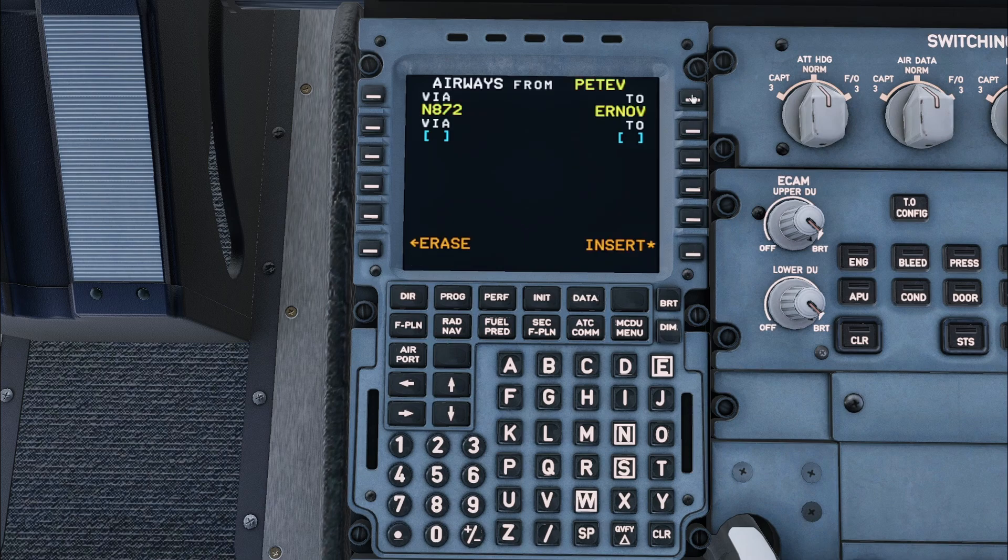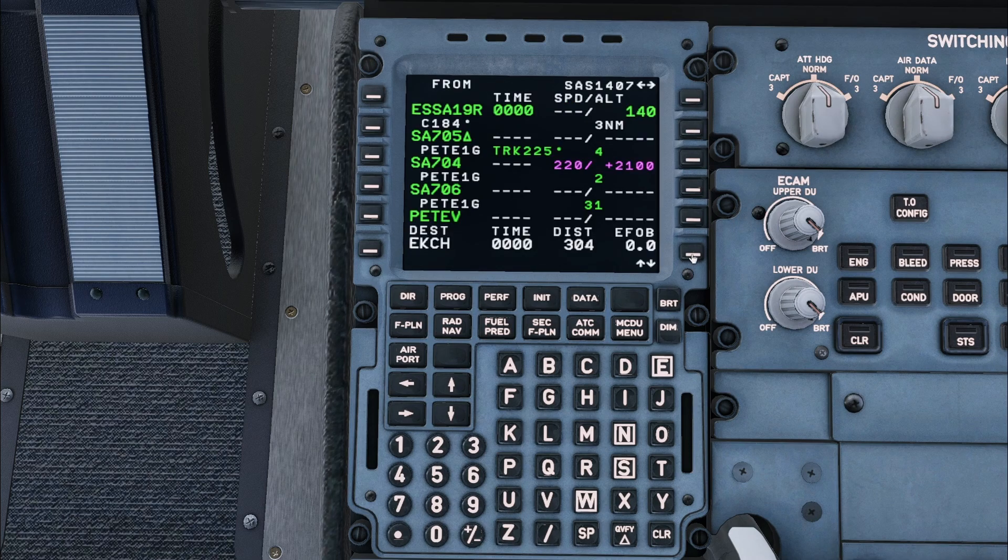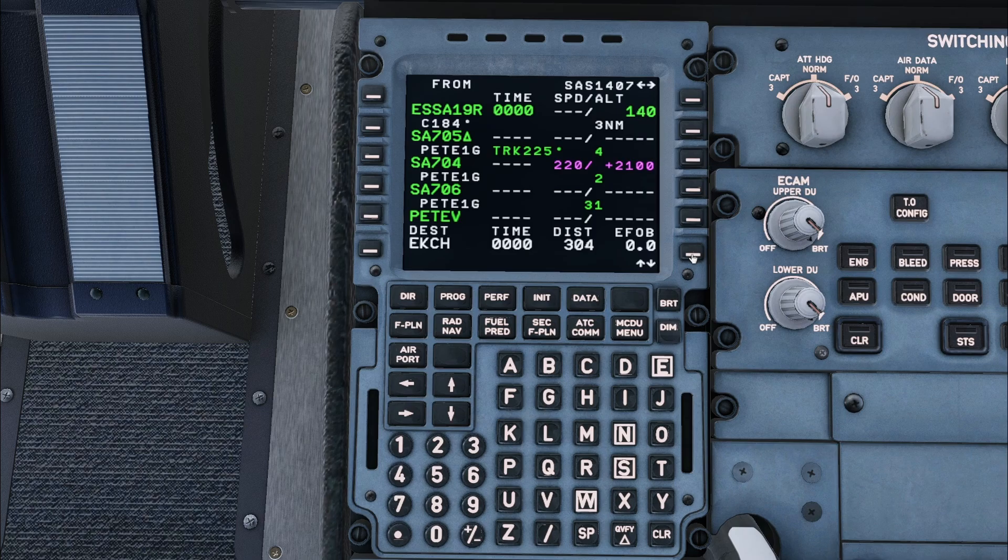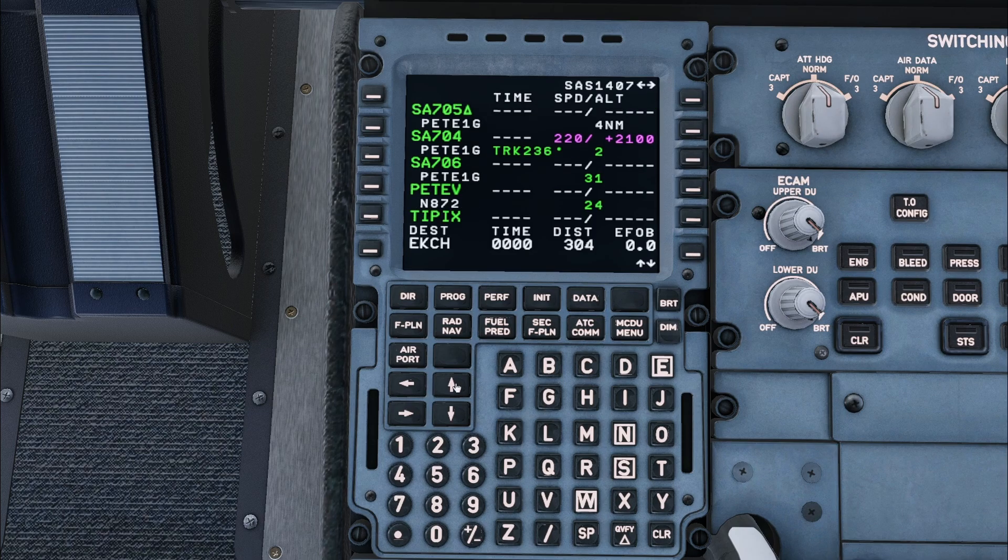More airways can be entered here if needed, but we need to press insert. Now the only remaining part of the route to be entered is the approach and the arrival.